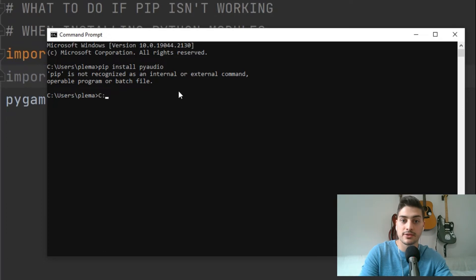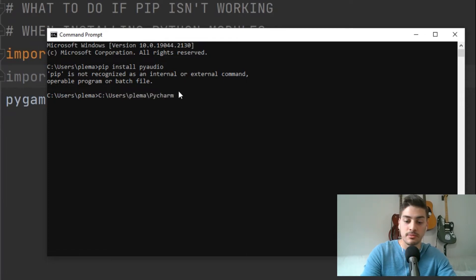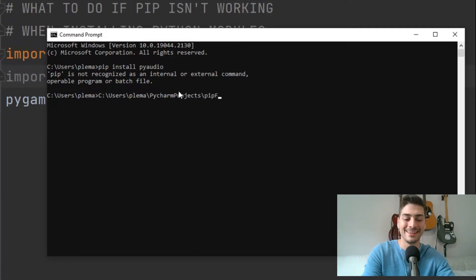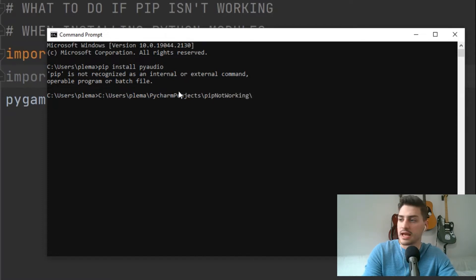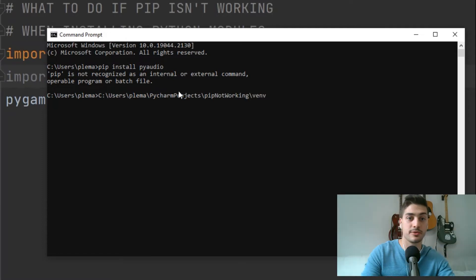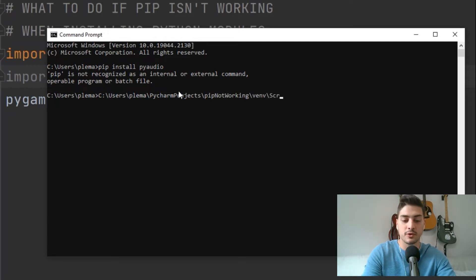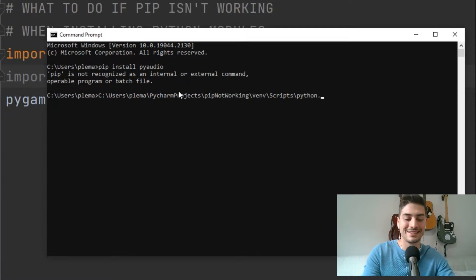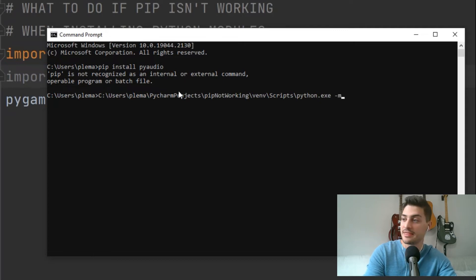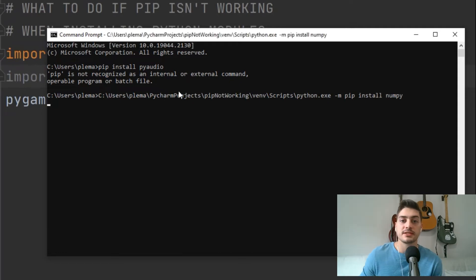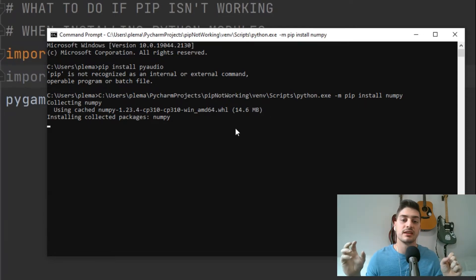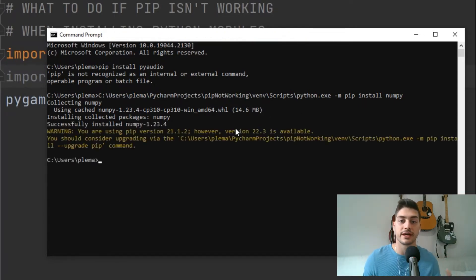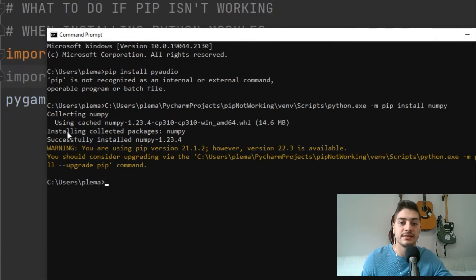If you have Python installed inside of this project, then what you can try is you can try the full address. So this is a little tedious to type out, so I'm only going to do it once, but you could try: C:/users/plema/pycharm projects, and this is gonna be really annoying if I make a typo, /pip not working, because that's a descriptive project name, and then /python. Forward slash, and you want to point it to where we are inside the project, even so venv, our virtual environment, and then /scripts and then backslash python.exe and then -m and then pip install. And we'll do another one we don't have yet, numpy.